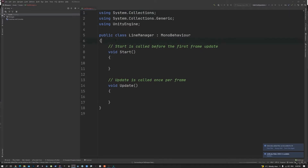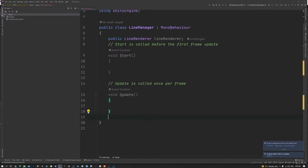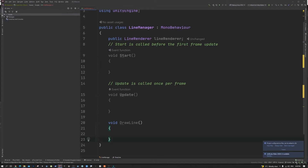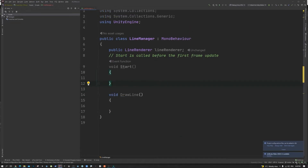We need a reference to the Line Renderer used to draw the line, so we'll create a public variable to hold the Line Renderer. We're also going to create a public method called DrawLine — this is where we'll put all our logic. We can delete the Update method since we don't need it.